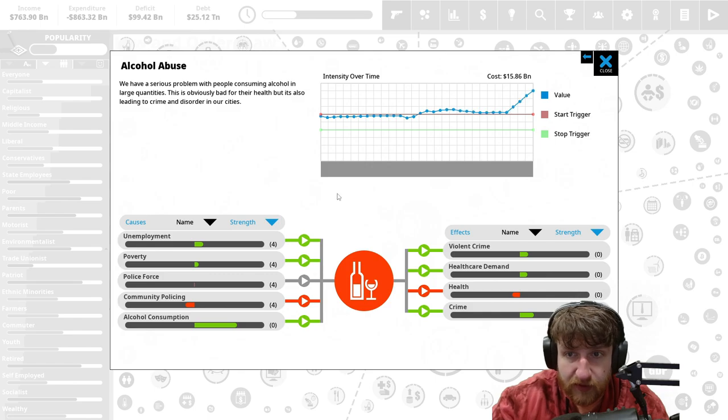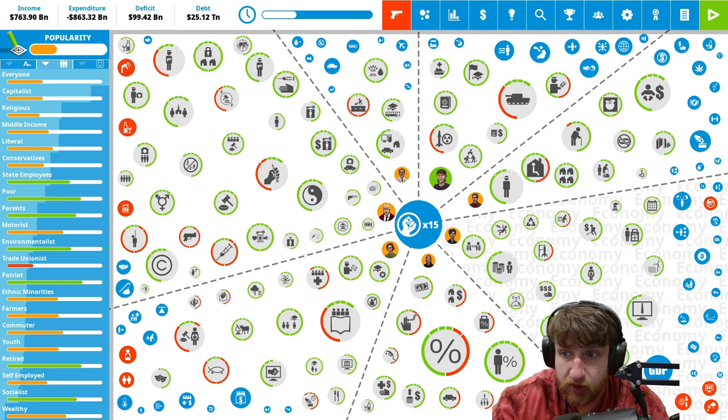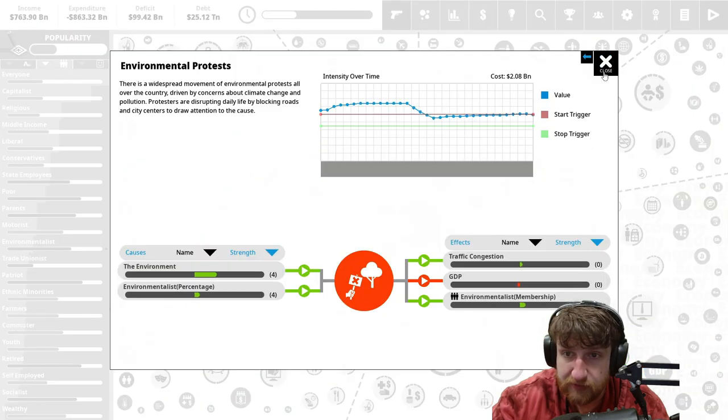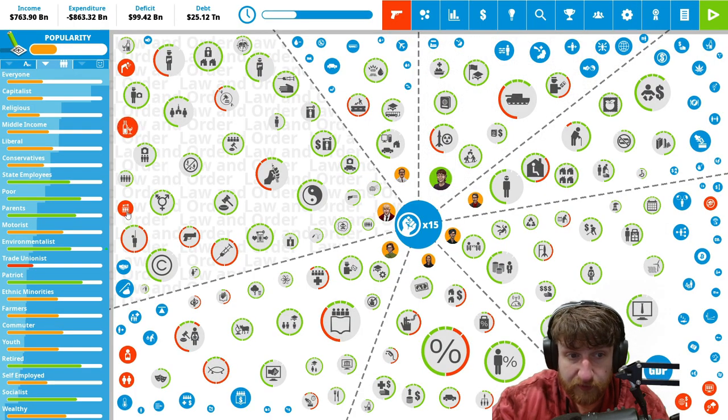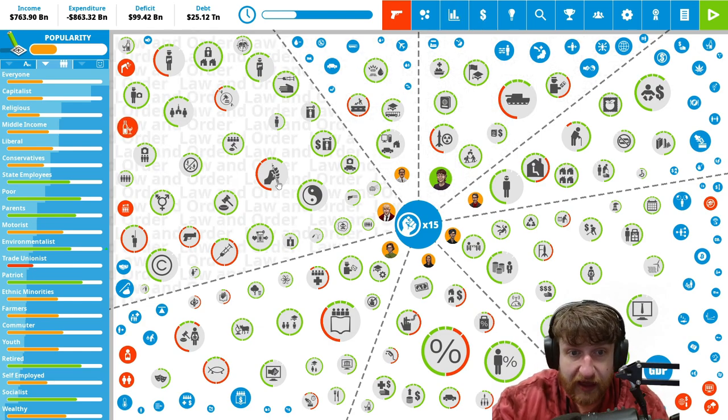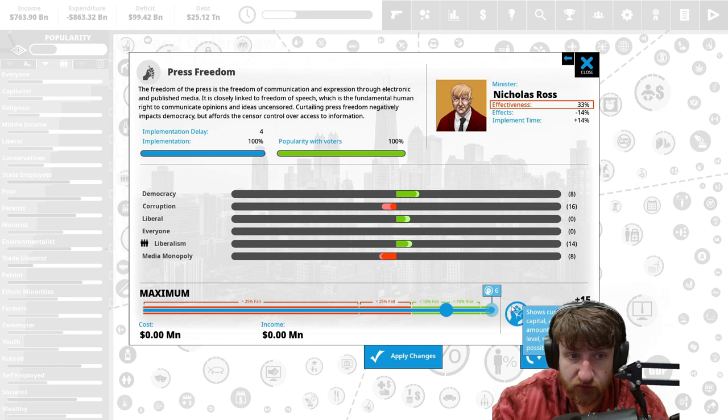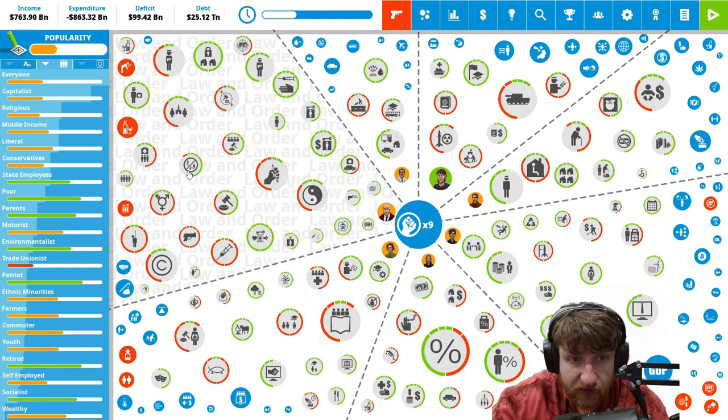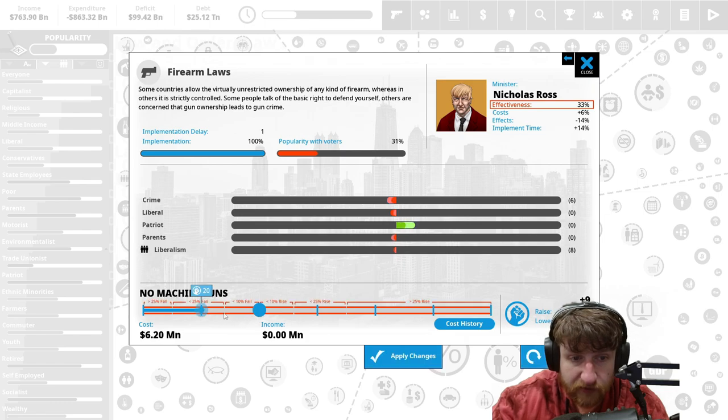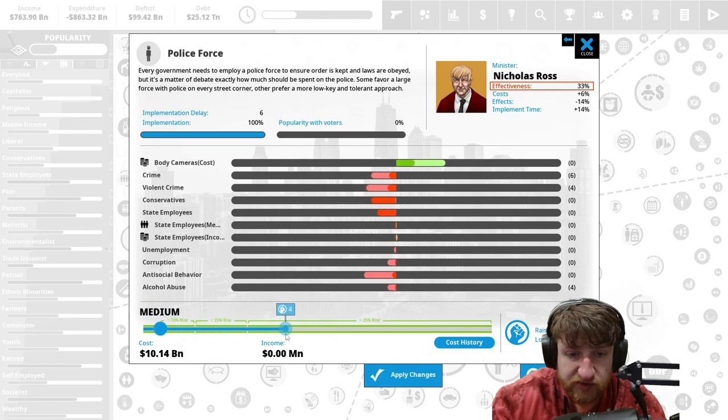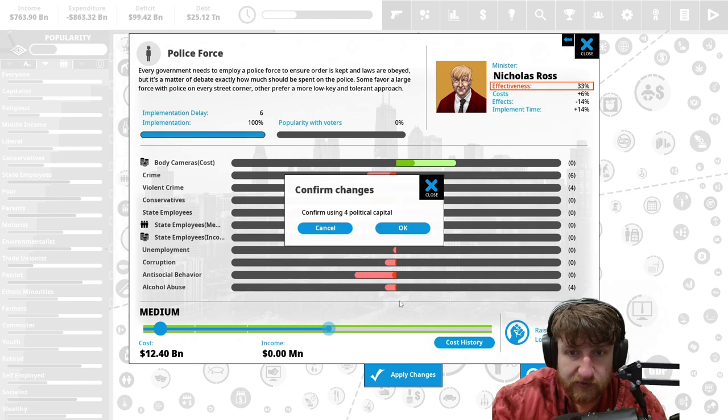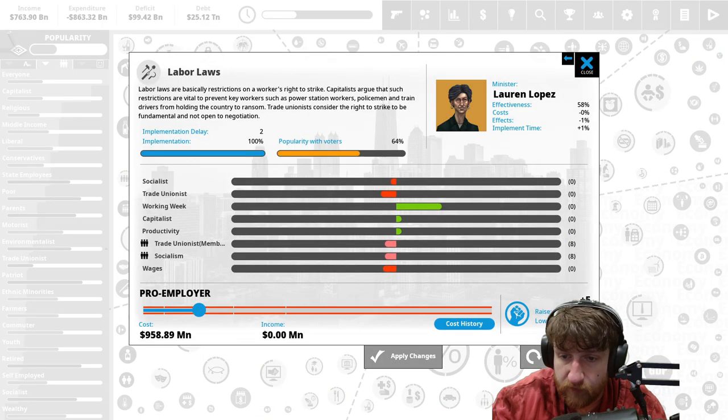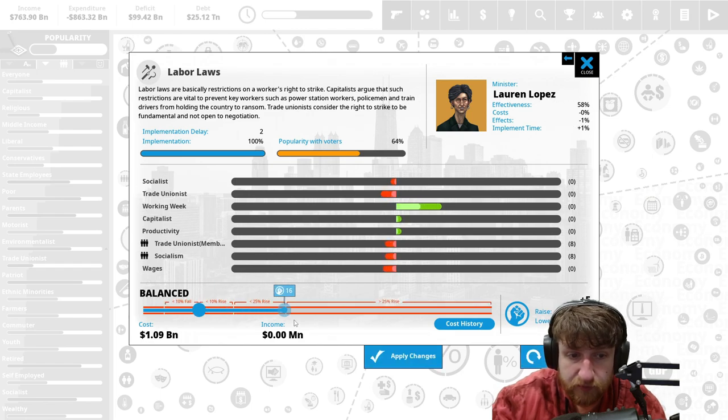Alcohol abuses, we gotta do something with alcohol. Let's try to fix some of these problems. Is there any ones that are pretty close to being fixed? Prison overcrowding, so we gotta do something with laws. Press freedom, yes, great. Everyone likes press freedom. Let's maximum. Police force, let's increase it to twelve billion dollars. Let's get more police out there.